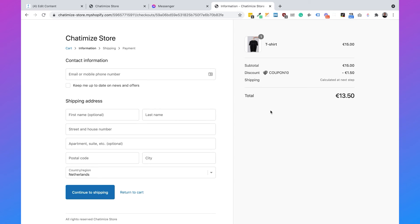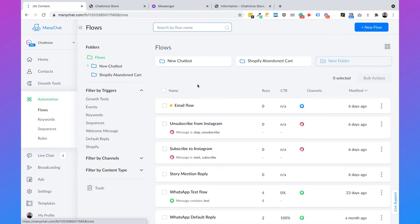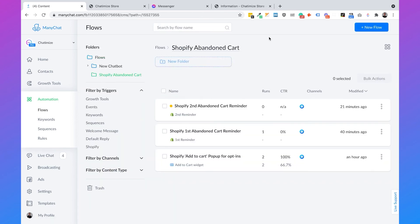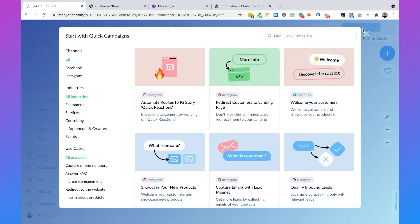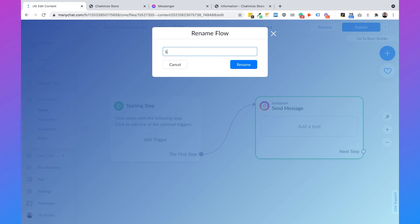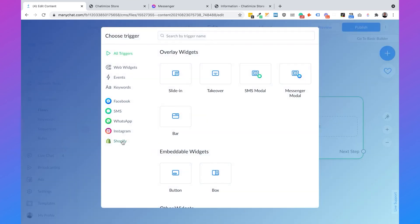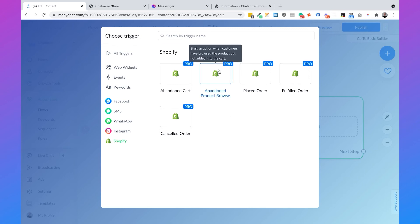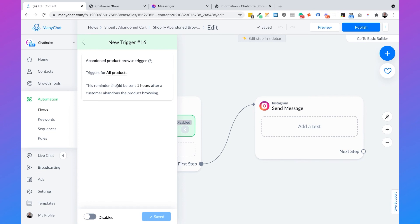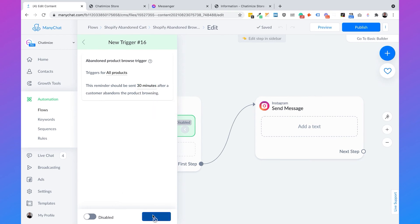So now we need to create the second part — sending an abandoned product browse reminder in Messenger. Let's go back to our flows in ManyChat. We click on flows, choose the Shopify abandoned cart folder which came with the templates we installed, and then click on new flow. We will call this 'Shopify abandoned browse reminder.' First we add the trigger to our flow — click on add trigger, then choose Shopify, then choose abandoned product browse. We set the trigger to all products, and we can send the reminder after one hour — but because we need to test it, we'll set it to 30 minutes, which is the bare minimum for the abandoned product browse. Then click on save.